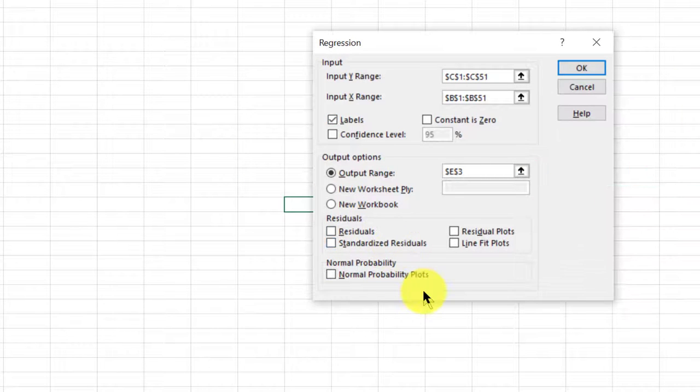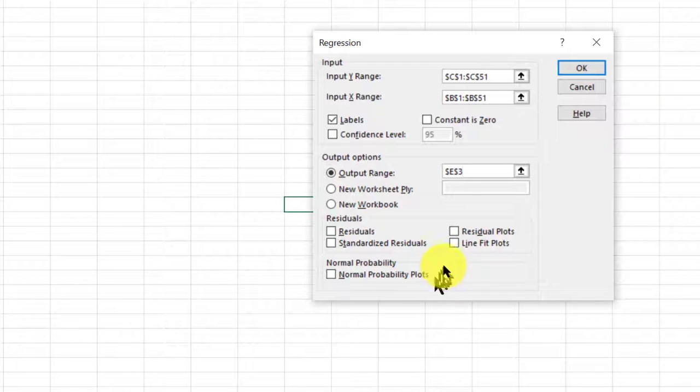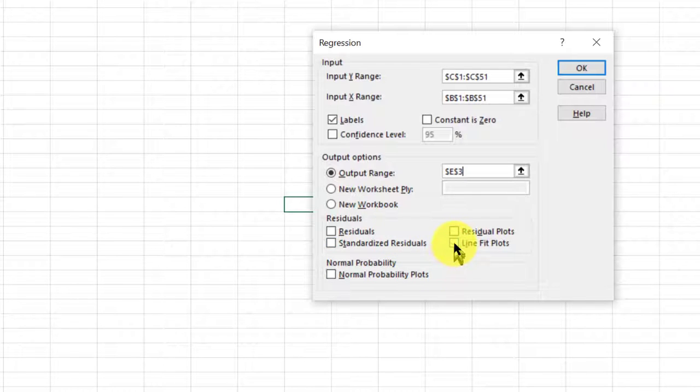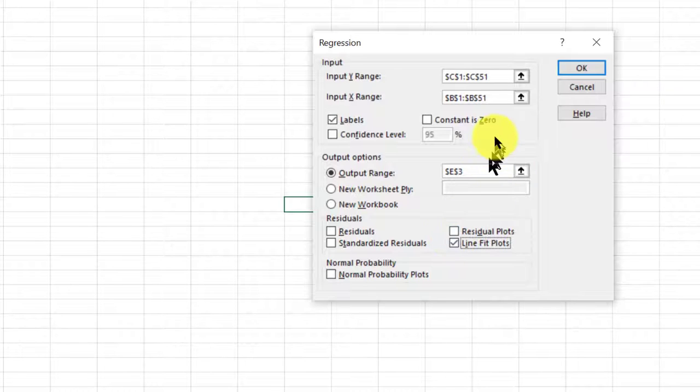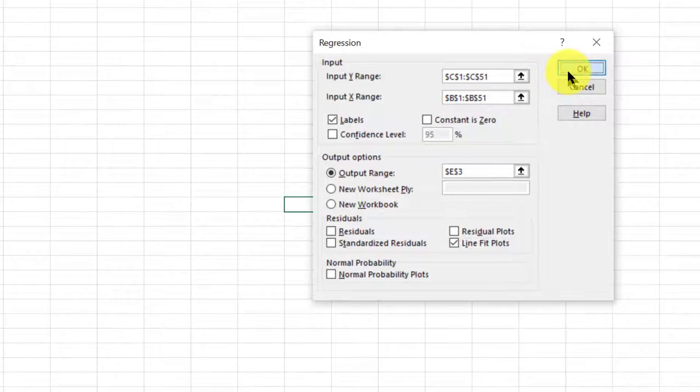Now to get the plots, I want to click down here in the residuals, the line fit plot. And if you want to look at your residuals, you can click the residual plot, and that's useful. But I'm going to cover that in another video. So I'm going to go ahead and click on OK.